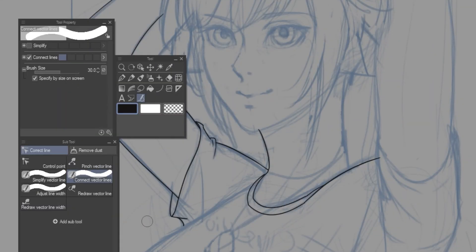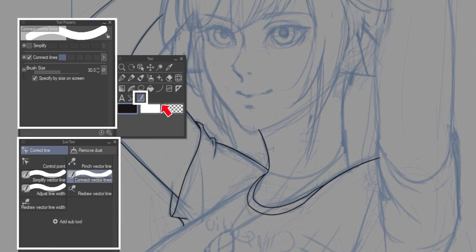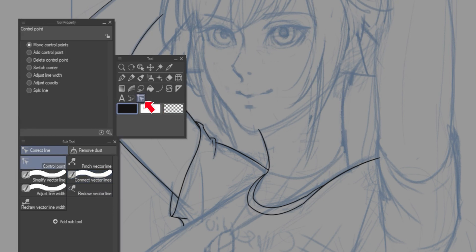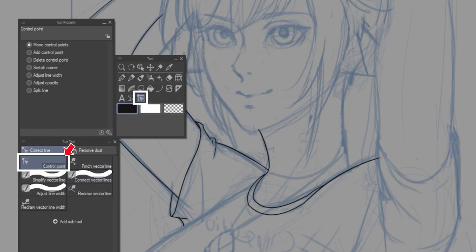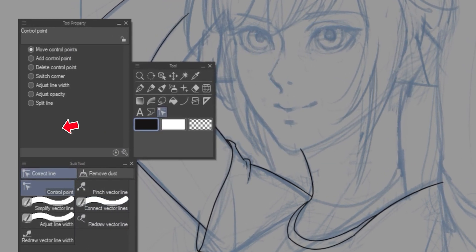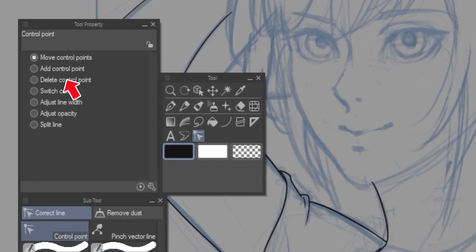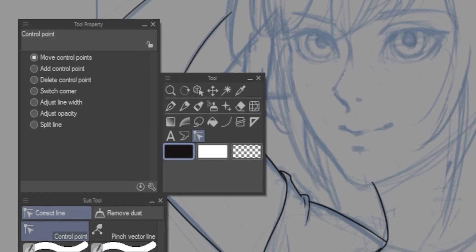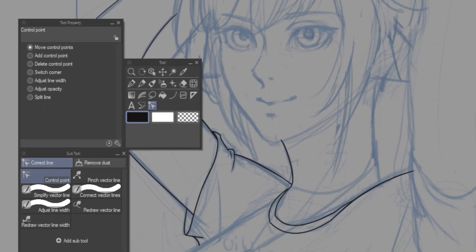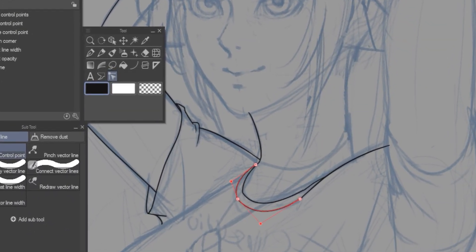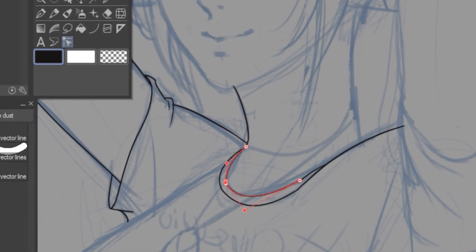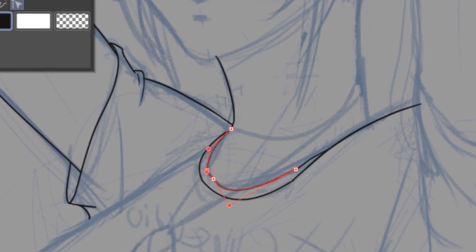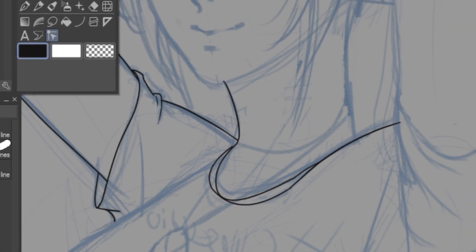One of the most useful parts about vector lines is being able to move them. By going to the correct line tool with the sub tool and tool property windows open, you can select the control point option in the sub tool window. And then under the tool property, navigate to the move control points, which will allow you to change the position of different control points that will appear on the line you drew, which is incredibly useful when you're trying to just slightly adjust your line to fit the sketch.